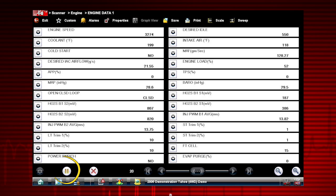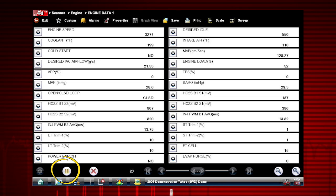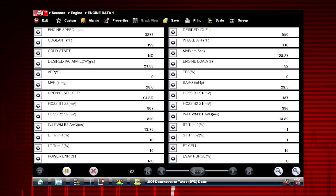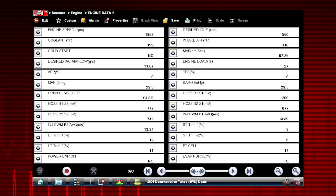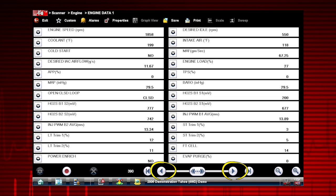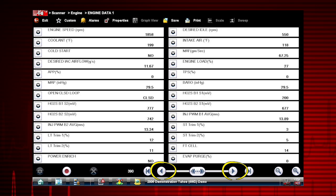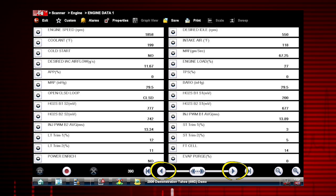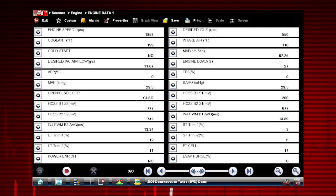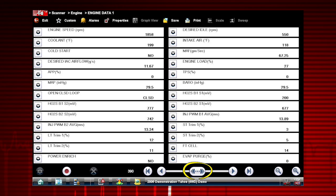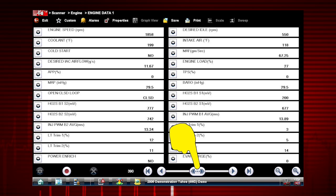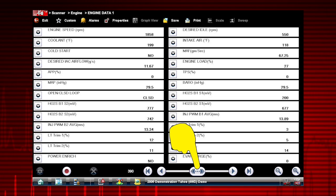The pause button freezes the data display for closer examination and review. When viewing paused or recorded data, the left and right arrows move forward and back one data frame at a time. The double arrows move forward and back multiple frames at a time. Hold the button down to continuously move through the data.